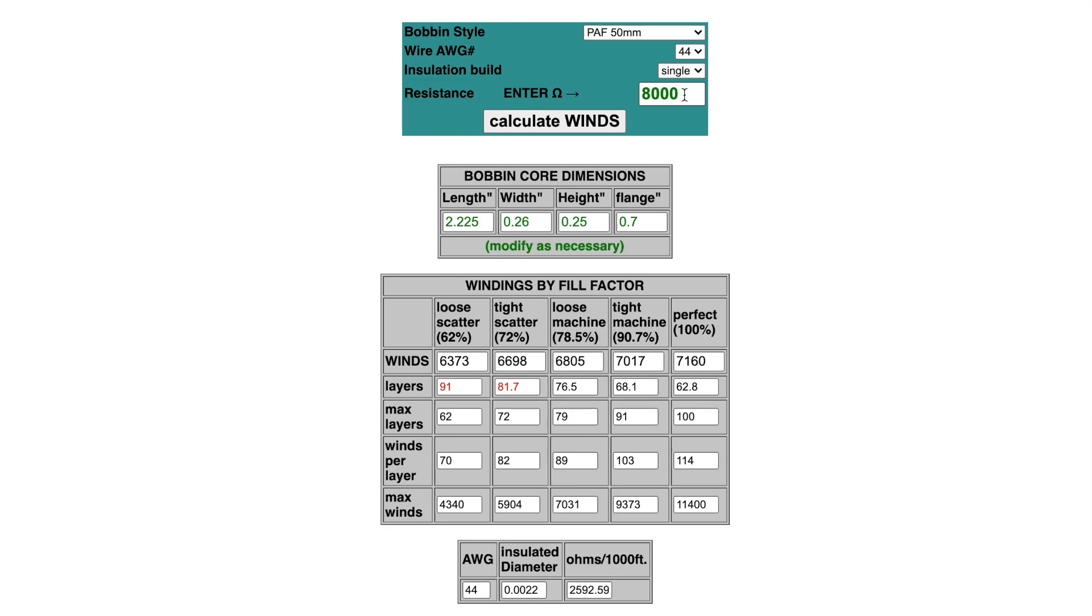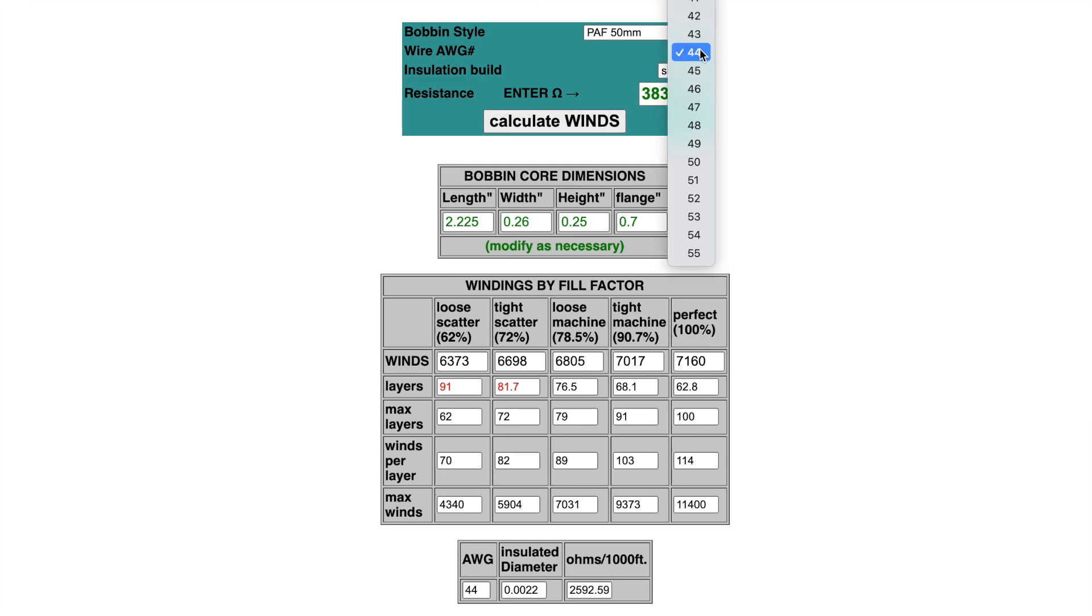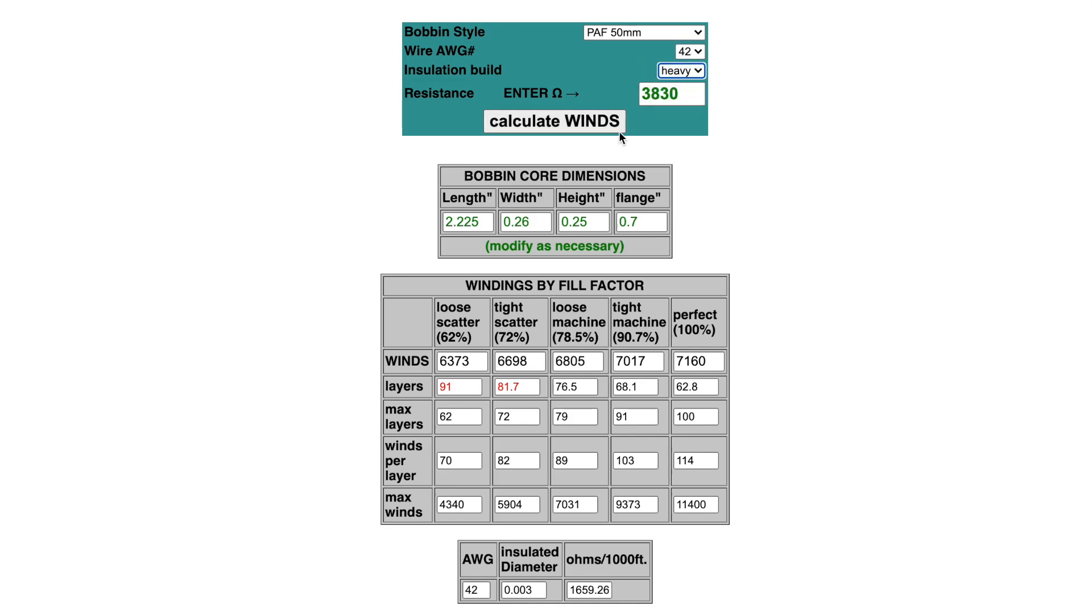Now let's say I wanted to make more of a traditional PAF style Gibson PAF humbucker, something at the opposite end of the spectrum from this really loud, high-powered pickup. I would probably shoot for a total resistance of about 7,500 to 8,000 ohms. Divide that in two since there are two coils, and that's going to be 3,830 ohms. We're pretty sure we can fit the 42 gauge wire on there. I'll go with a heavy build of insulation, calculate the winds, and the tight scatter shows I need to put 4,774 turns of 42 gauge heavy build insulation wire on the bobbin.